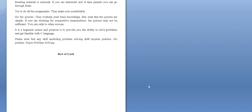Reading material is optional, but if you have enough time please go through them. Try to do all the assignments — they make you comfortable. So this course is all about problem solving and C language. Enjoy problem solving! Best of luck, and thank you.